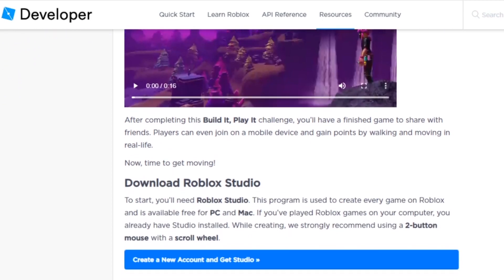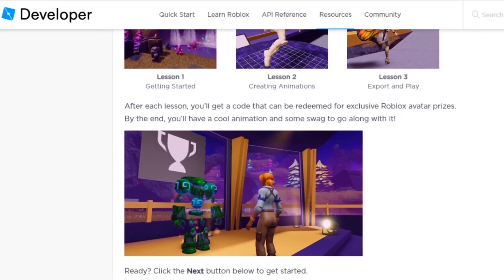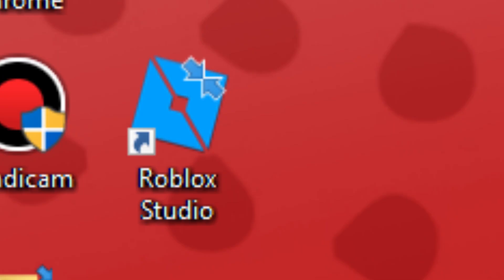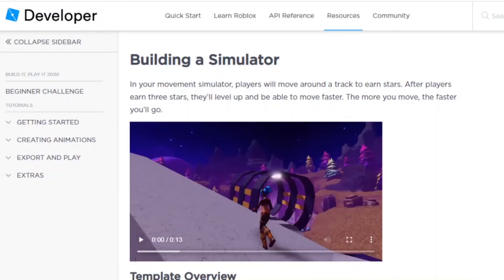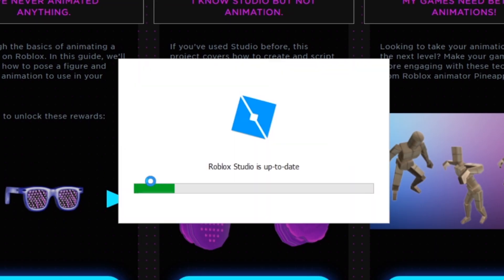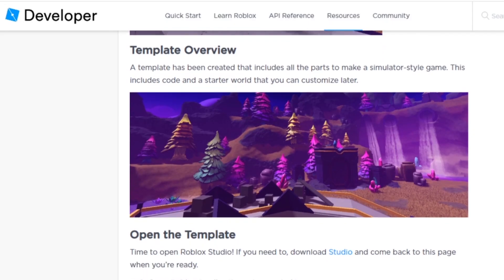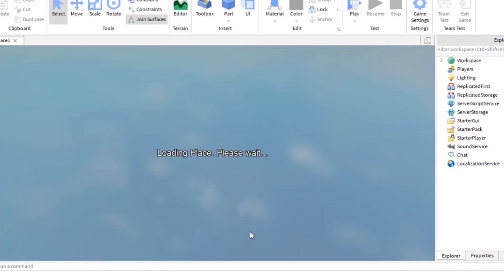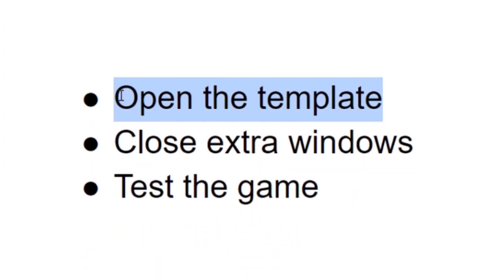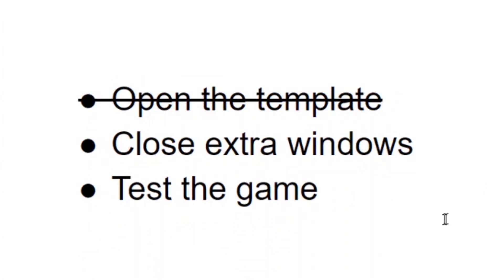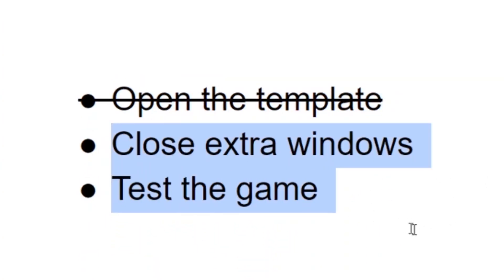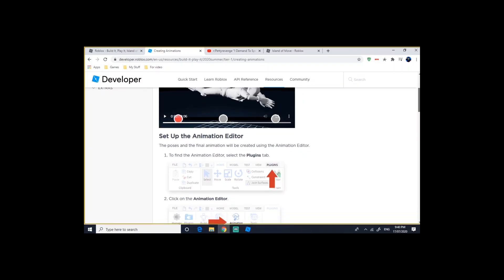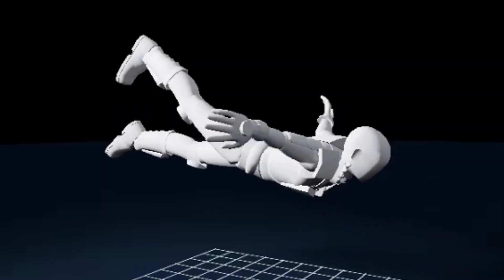My first step right off the bat is to download Roblox Studio — that one's pretty simple, it's already done because I have it downloaded. My second step is to open Roblox Studio, or actually the step was to open the template, same thing. Now that I've opened the template, I'll skip those steps — they aren't important. Finally I'm at the step where I have to create the animations.